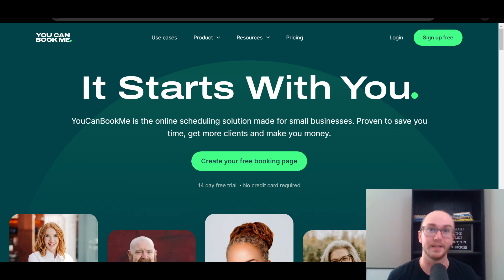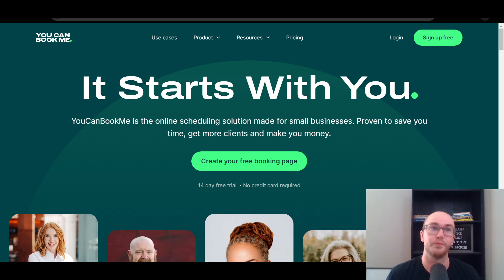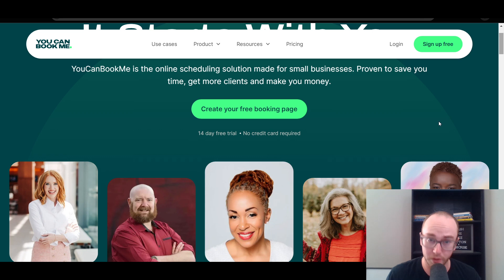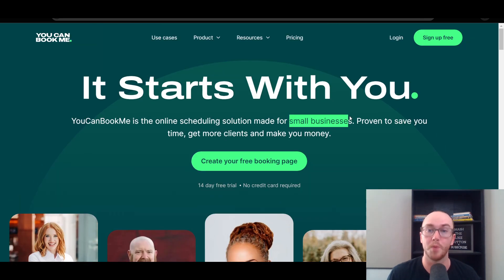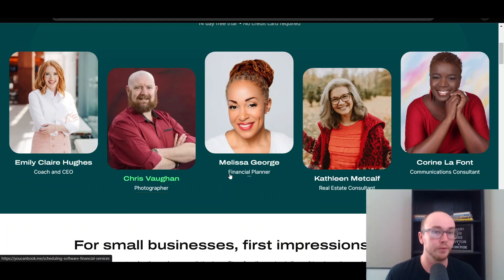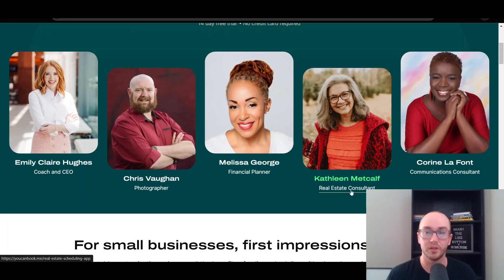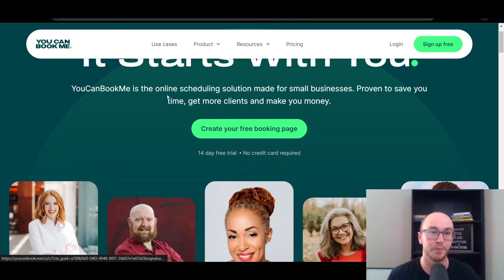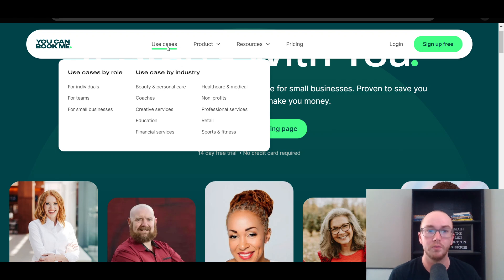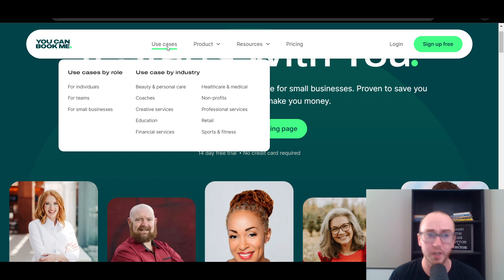I've taken a look at a lot of different online scheduling platforms here on the channel, so I figured I would take a look at this one as well. As a general overview, they are an online scheduling solution made specifically for small businesses — someone like a coach, a photographer, a financial planner, a real estate consultant, or a communications consultant. This could be utilized for not only individuals, but also teams and small businesses. Do keep in mind that team functionality is more so on the paid version; the free version is only available for individuals.